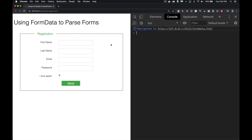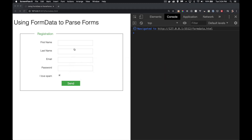I have this simple page. I've got a couple of text elements, an email element, a password, and a checkbox. I want to take all this data and send it somewhere to get a JSON object coming back to us. So let's take a look at how we do this.